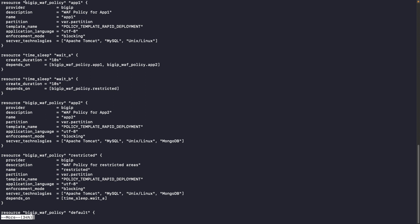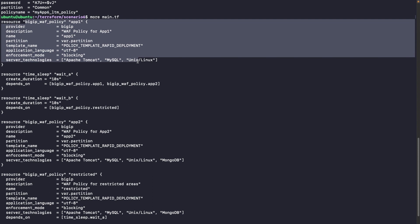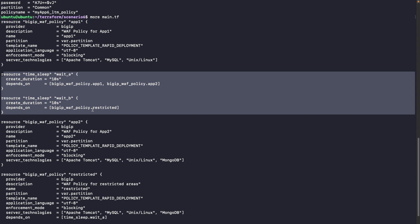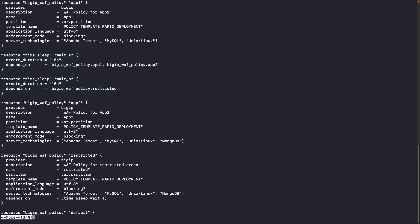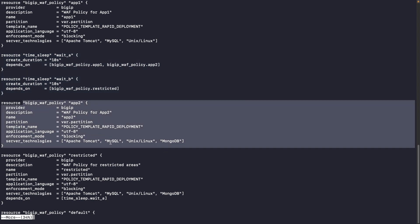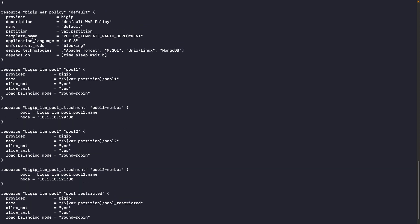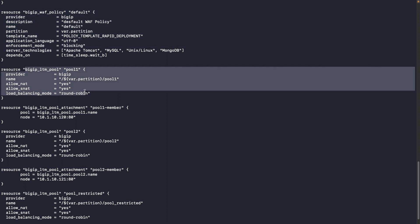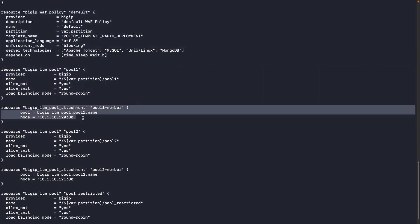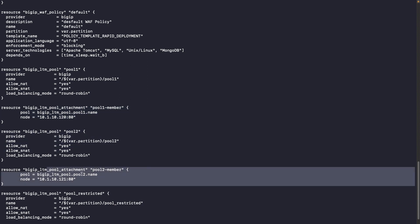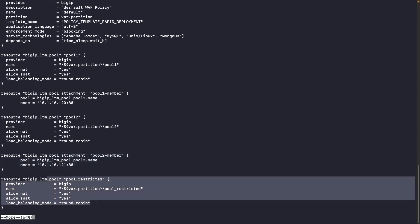We will start by creating one WAF policy for app one. These two specific time sleep resources are used to wait between the creation of different elements. We will also create a WAF policy for app two, a third WAF policy for restricted, and we have a default WAF policy. We will create pool one and add a specific pool member to it, create pool two and add a pool member to pool two, and also create a pool restricted.